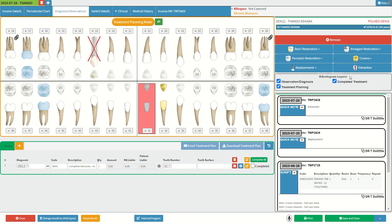Next, we will go over the odontogram layers located on the dental sidebar. The odontogram layers will determine what information the dentist wishes to display on the dental chart. Dentists use an odontogram to keep track of information regarding a patient's mouth. Tick the observation diagnosis checkbox to display observations and diagnosis information, check the treatment planning checkbox to display treatment planning information, and tick the completed treatment option to display completed procedures on the patient dental chart.